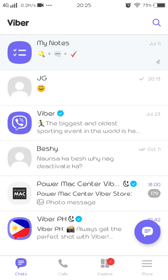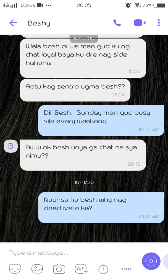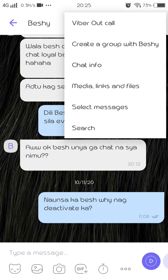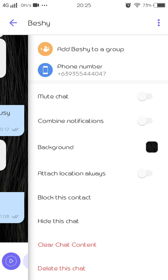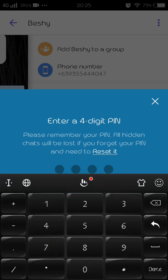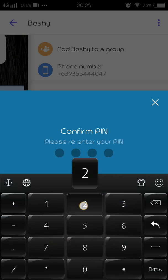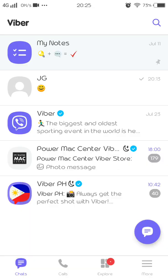For example, tap this icon and then tap the chat info. Scroll down and you'll see 'Hide this chat,' along with options for background, attach, always block this account, and hide this chat. Tap 'Hide this chat,' then set your PIN — whatever PIN you would like — and confirm the PIN. After that, tap OK.